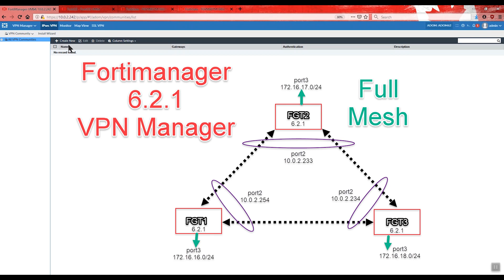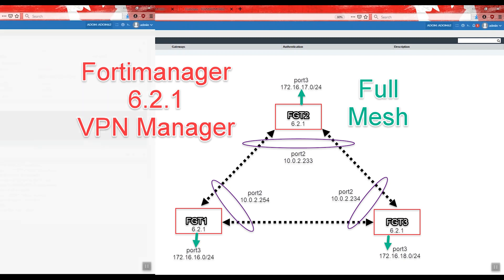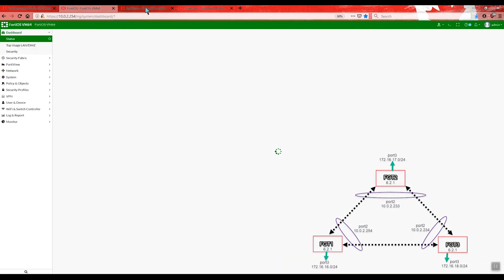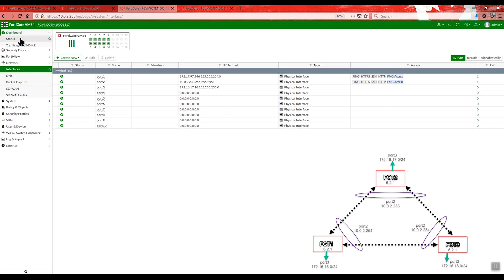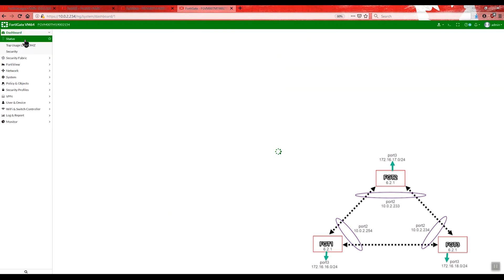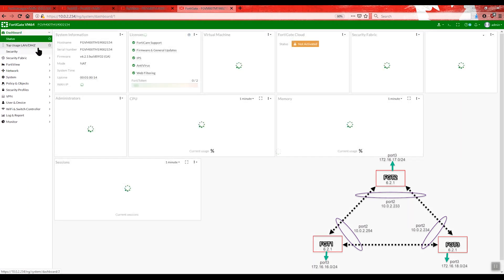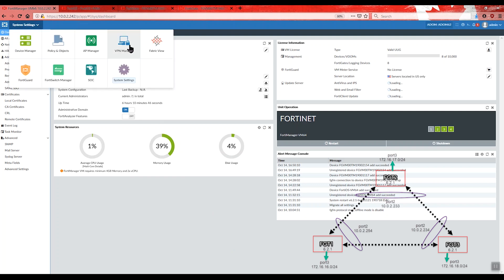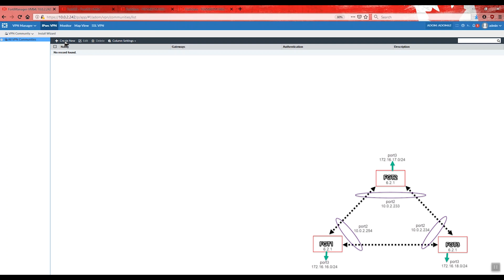Hello guys, welcome to this new video. This time I'm going to show you how to configure a full mesh VPN topology with three FortiGates using firmware version 6.2.1 on every device. As we can see, we have FortiGate number 1, FortiGate number 2, and FortiGate number 3 — all on firmware version 6.2.1 — as well as the FortiManager.